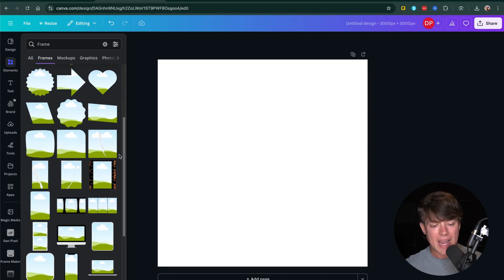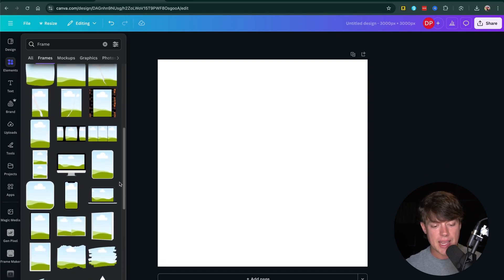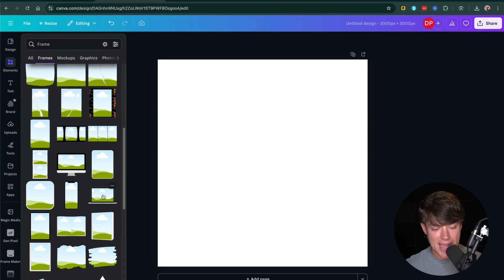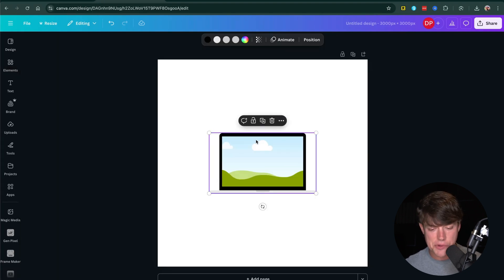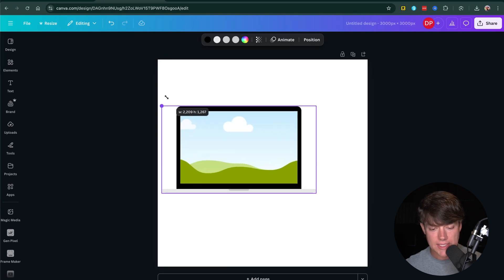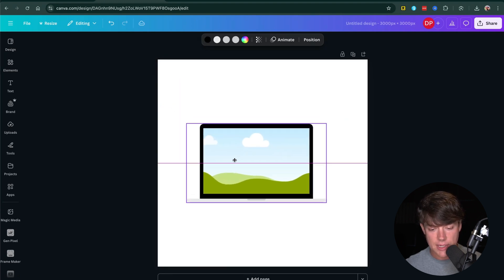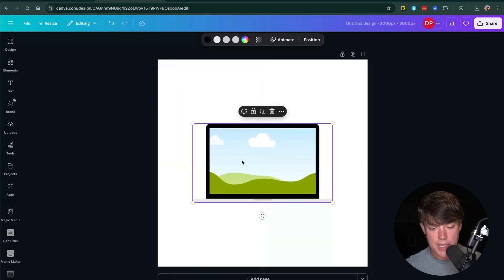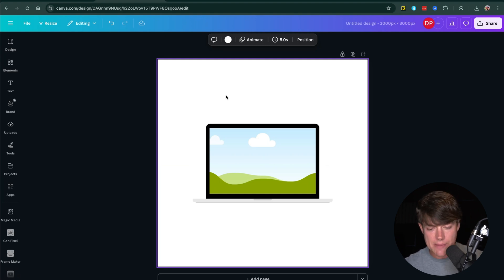Now you're able to tell if something is a frame if it has the little cloud icon behind it. So if we click one of those frames that will insert it into our Canva project. Once we've done that, we can then click on it and we can resize it like any other element and drag it around and center it like you would do with any element or image within Canva.